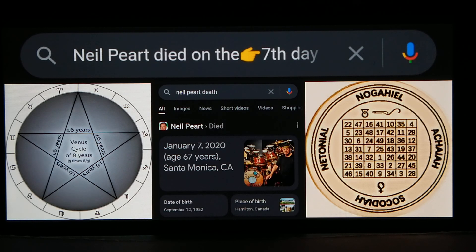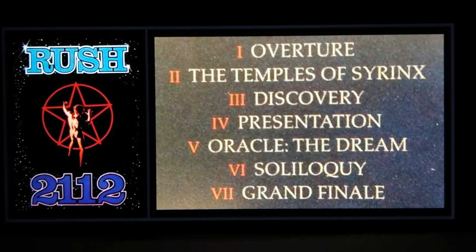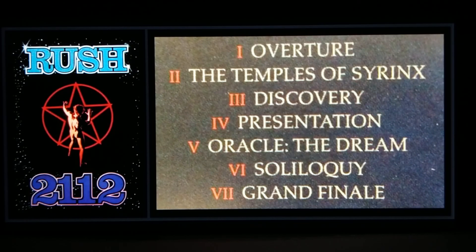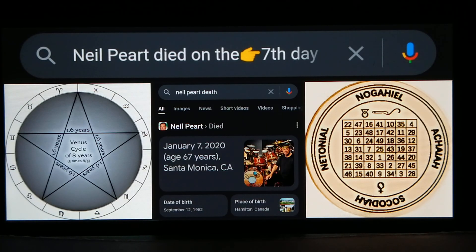The Venus magic square is a 7 by 7 grid, and the drummer of Rush, Neil Peart, died on January 7th — the seventh day of the year. The Rush song I've been talking about takes up the entire first side of the Rush 2112 album and is one long song divided into seven parts, using Roman numerals to differentiate each part.